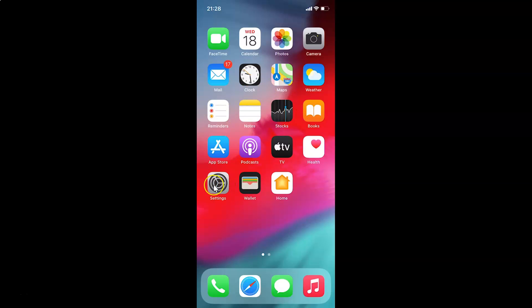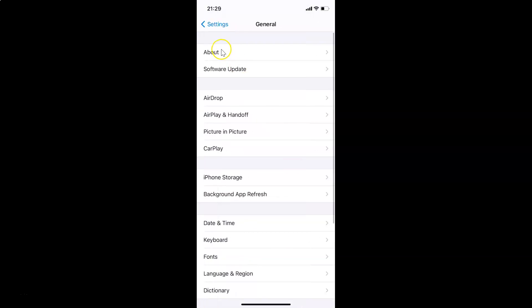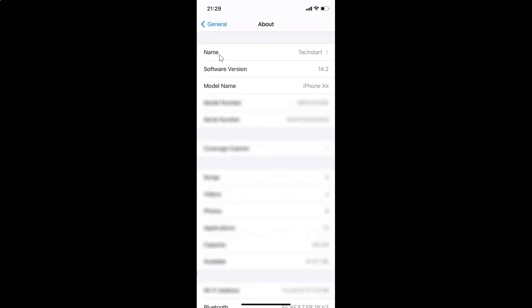First, open your Settings app. Let me show you that I have iOS version 14.2 installed — tap on General, then About, and you can see the software version shows iOS 14.2 on this iPhone XR.